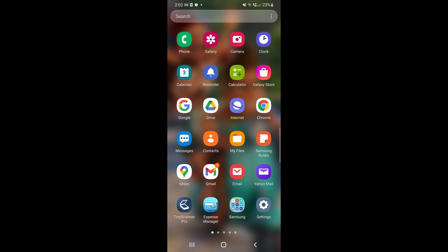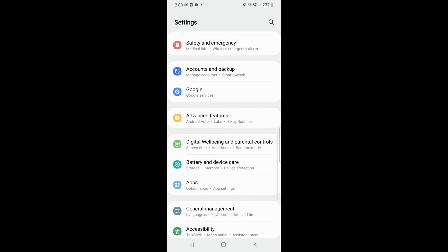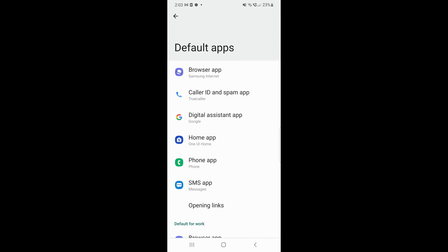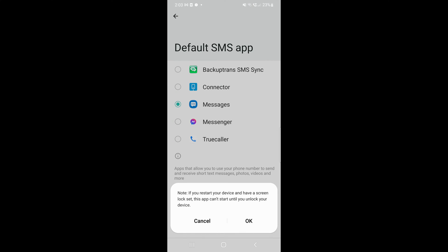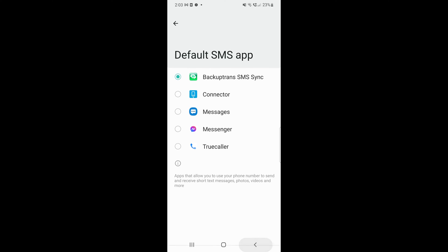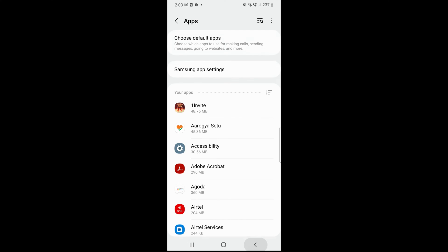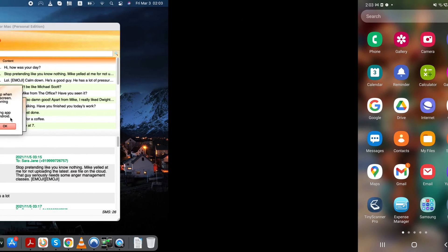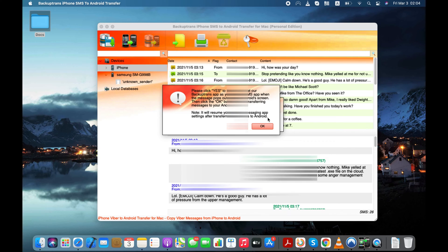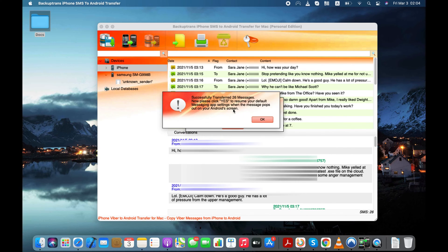This is quite simple. You need to go to Settings Apps, choose Default Apps and make SMS Sync as your default SMS app. Don't worry, you can make messages as your default SMS app later in just one click. Click the OK button and the app will start transferring text messages from iPhone to your Android.